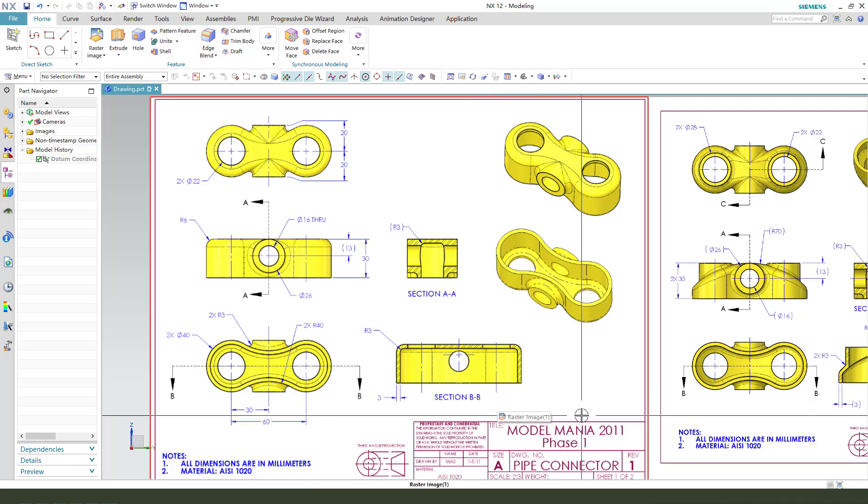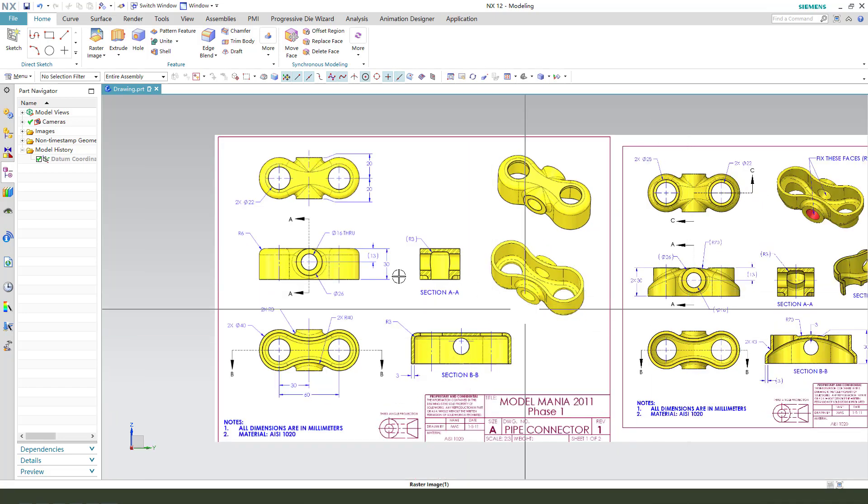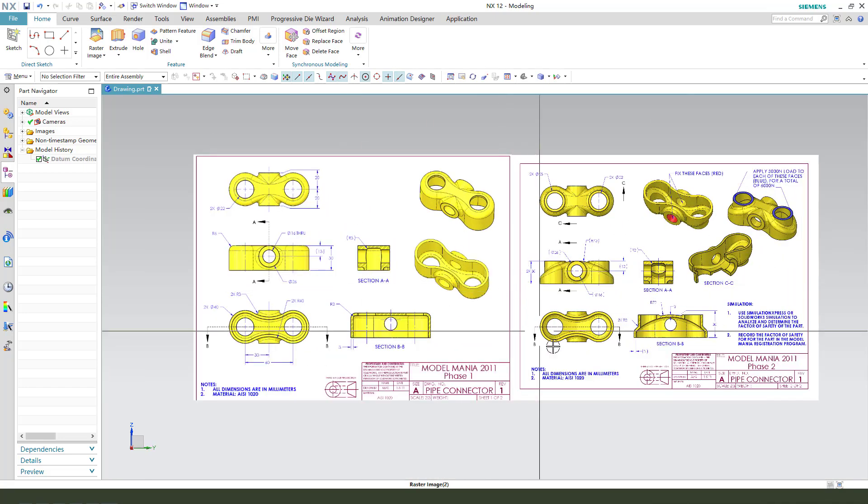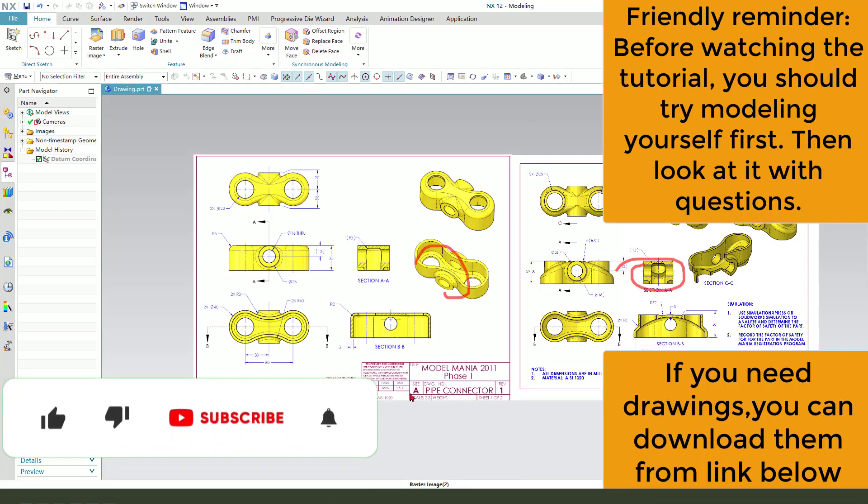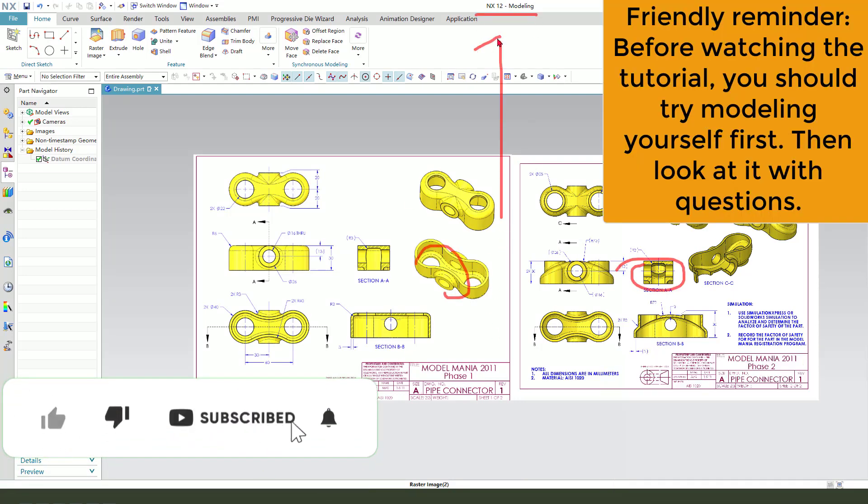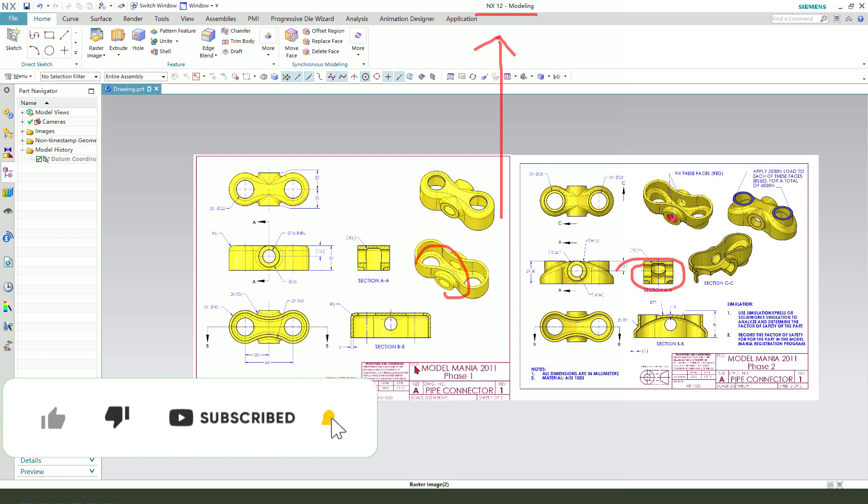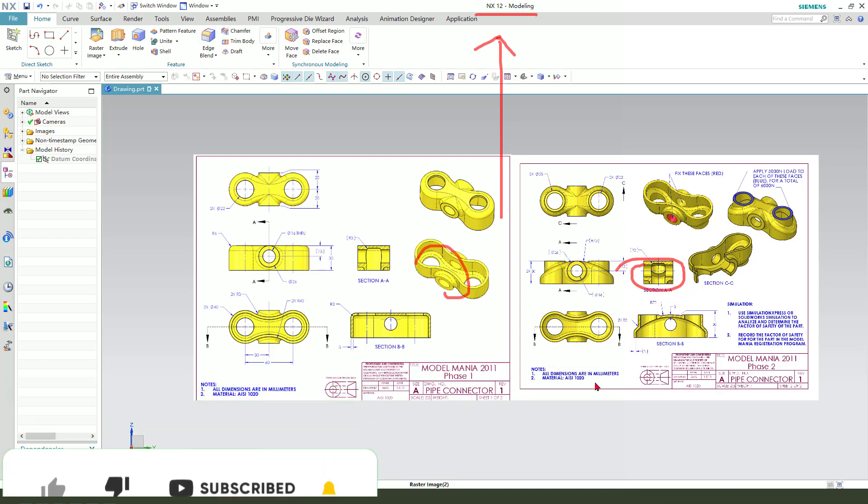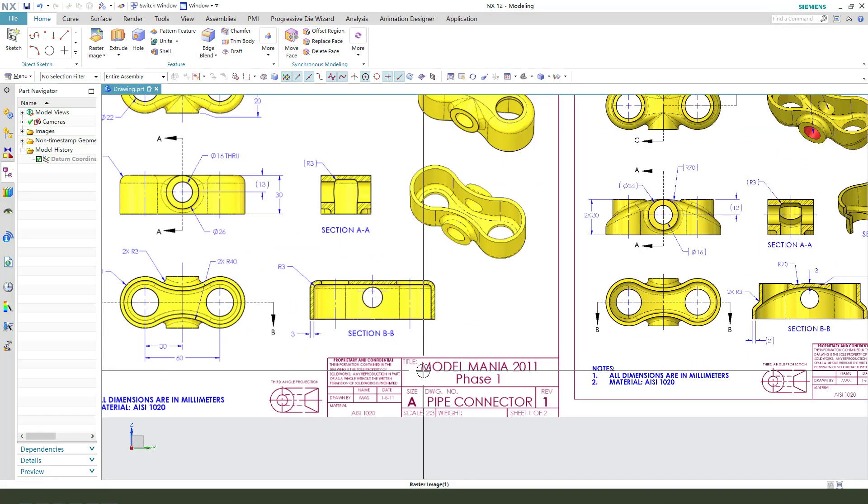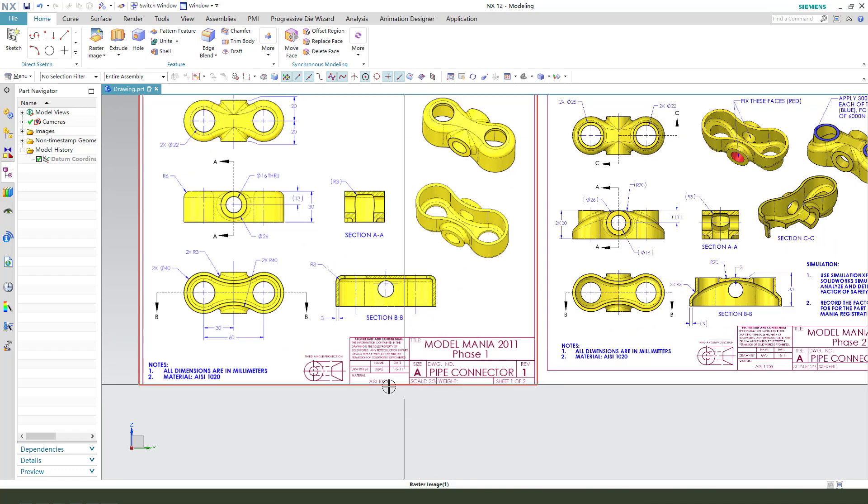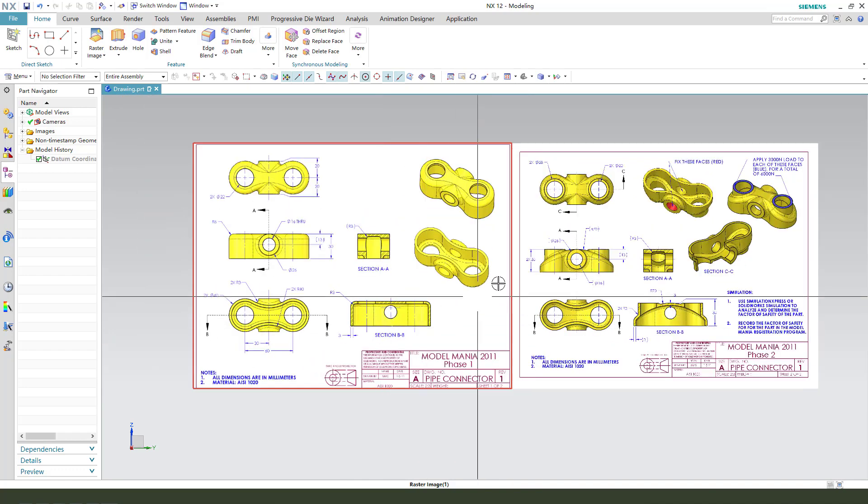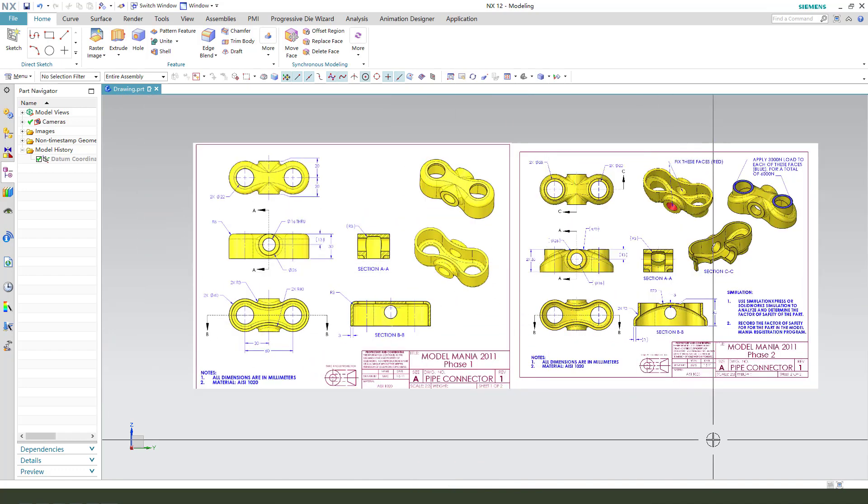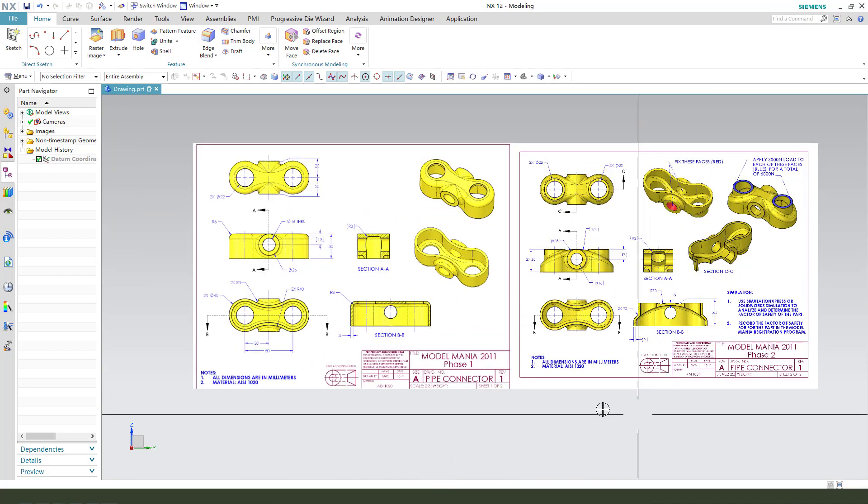Hi guys, welcome to my channel. Today we create two parts in NX2. These are two detail drawings downloaded from the SOLIDWORKS website. You can download it from the website.